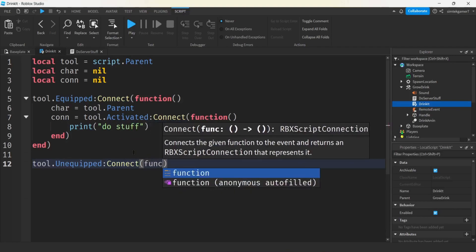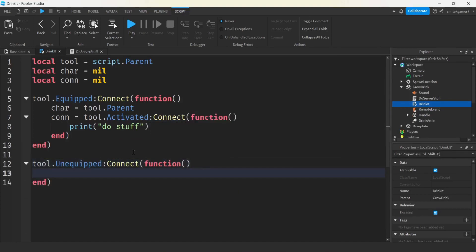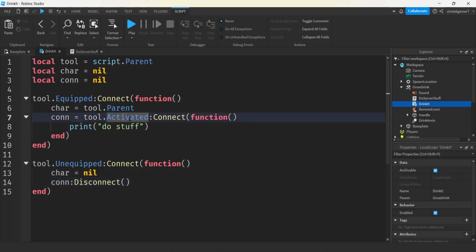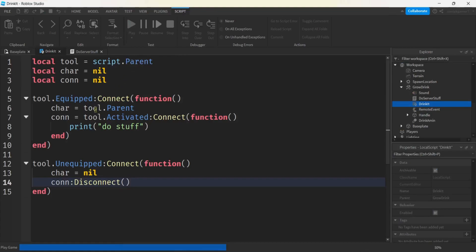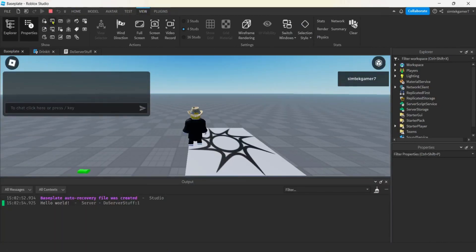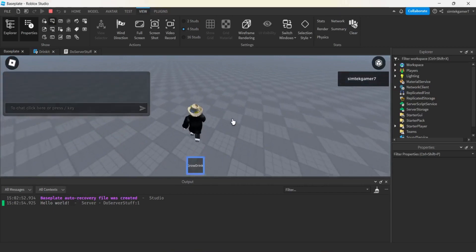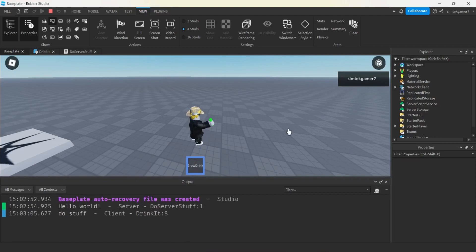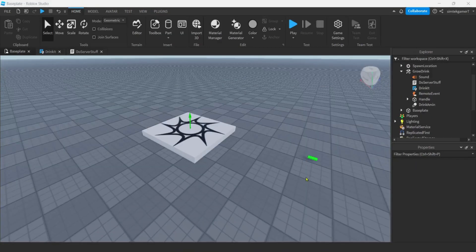I'll also handle tool Unequipped - we don't want the drink animation working if we unequip the tool. So we set char back to nil and disconnect the activated connection. Let's try this out and see if we get our print 'do stuff' with no errors. We got our output - click and it prints 'do stuff'. Did it again - cool!